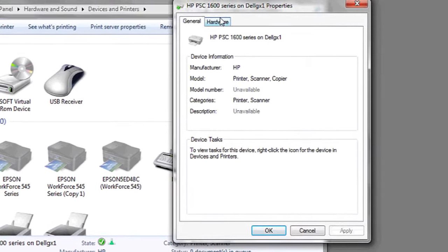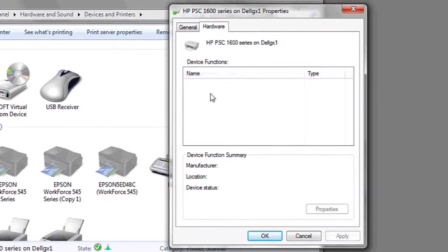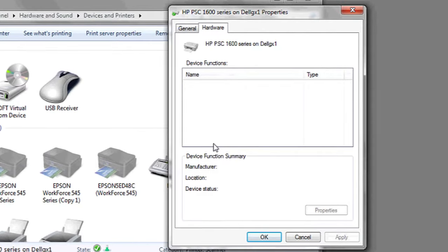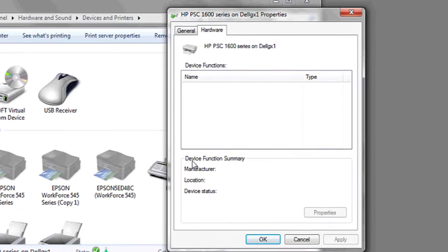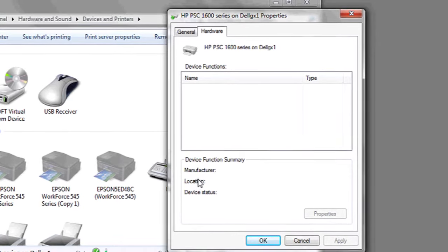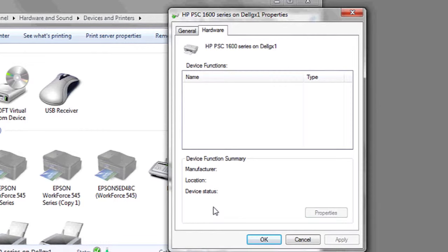And then at the top under Hardware, you're going to go to the Hardware tab, and at the bottom you can see the Device Function Summary.